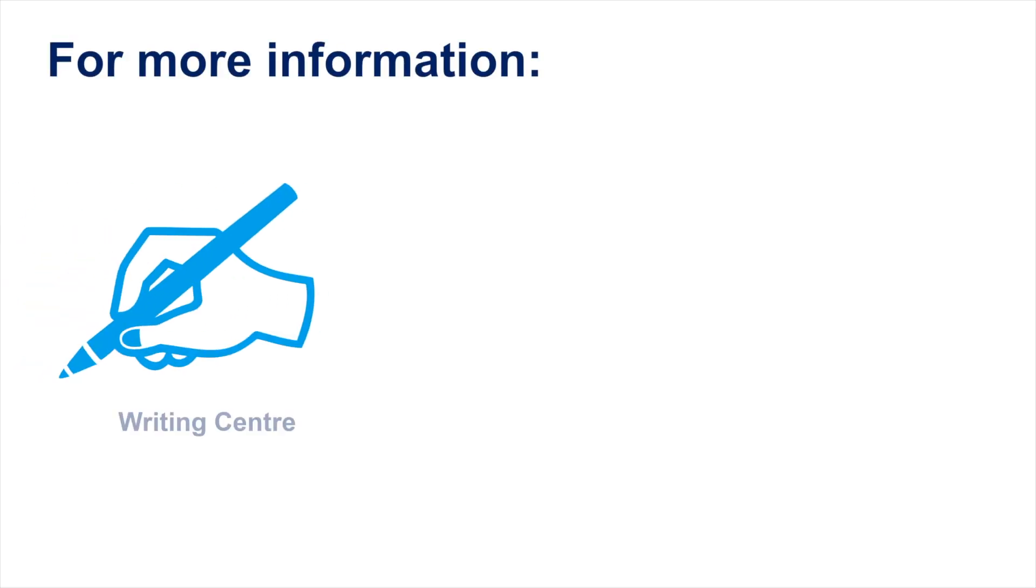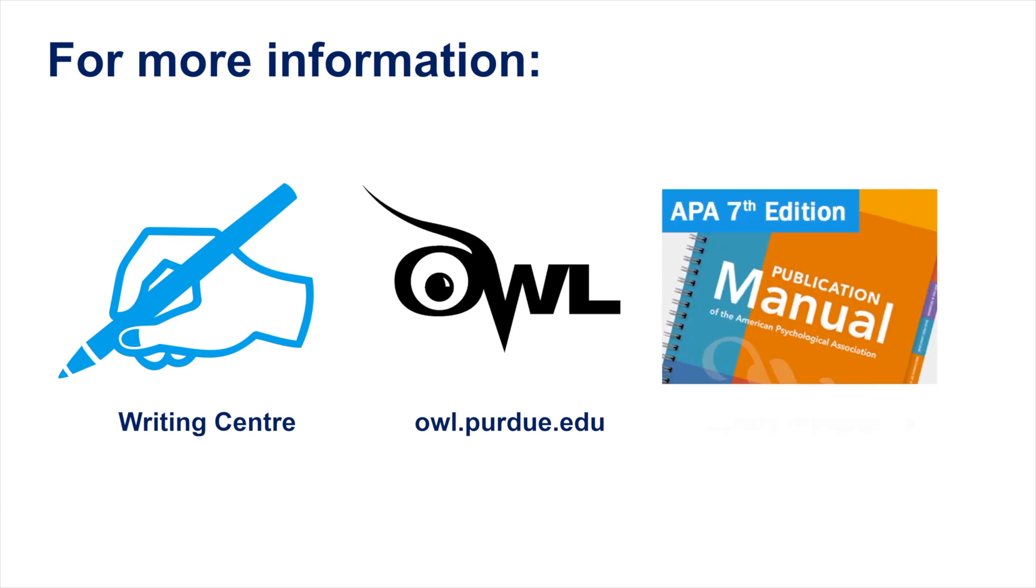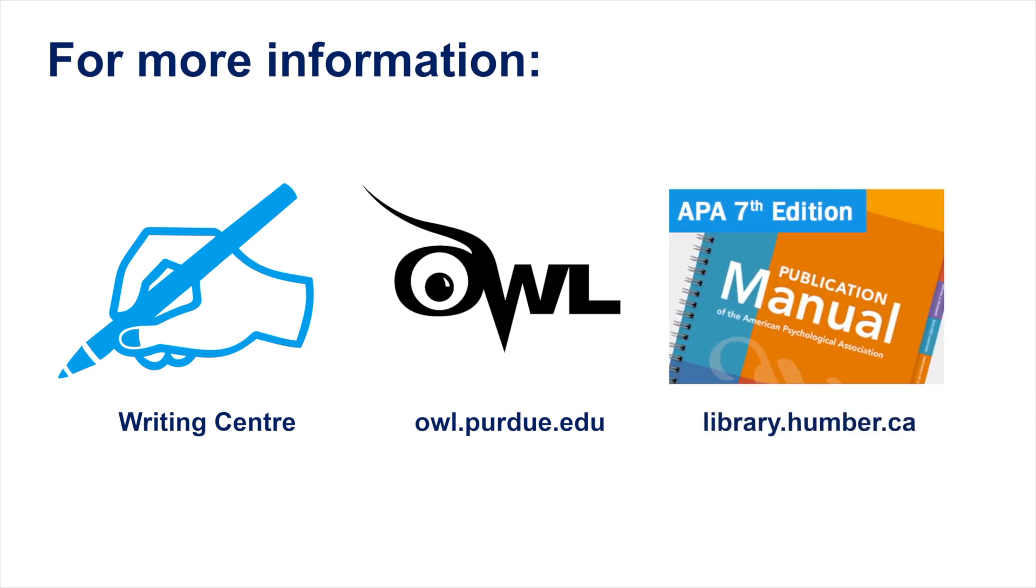For more information and support with APA, book an appointment with the Writing Center, consult the Owl at Purdue, or refer to the APA resources available at Humber Libraries.